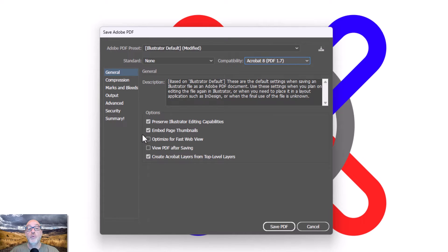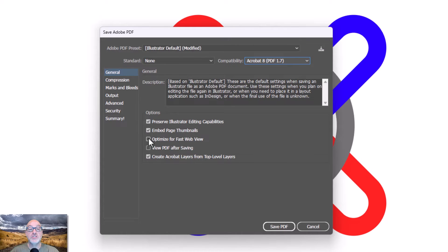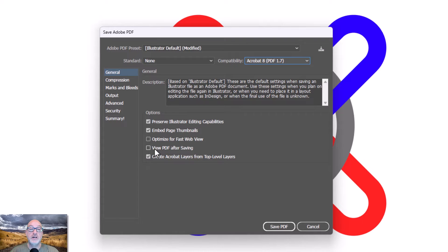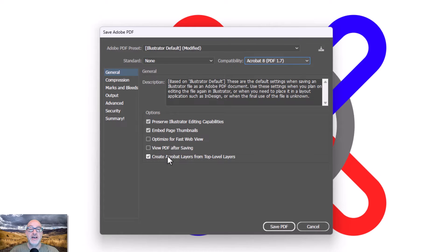For what I do, neither of these really make much sense. Optimize for fast web view. I don't do web view stuff. View PDF after saving. Rarely do I need to open a PDF immediately after saving it. But if you're nervous about it, if you want to make sure everything's good, you can turn that on.